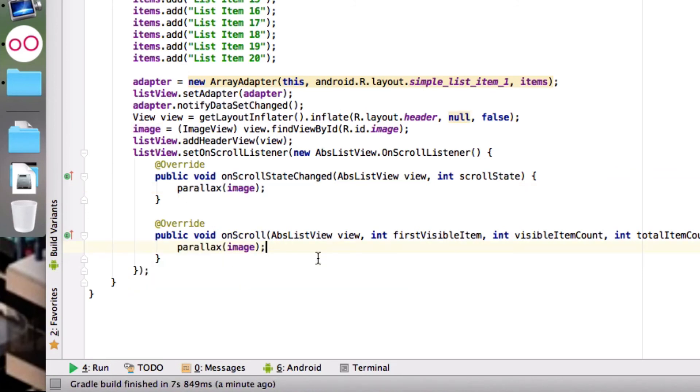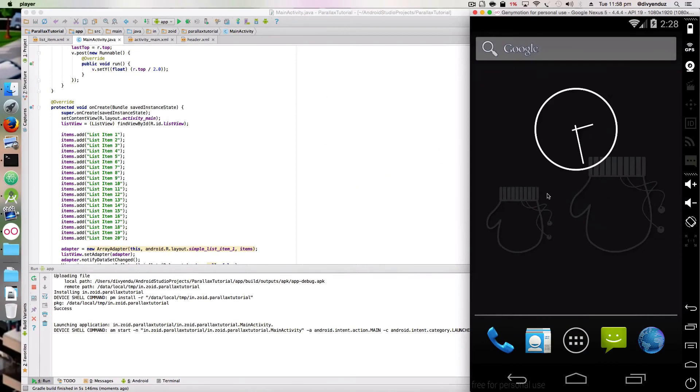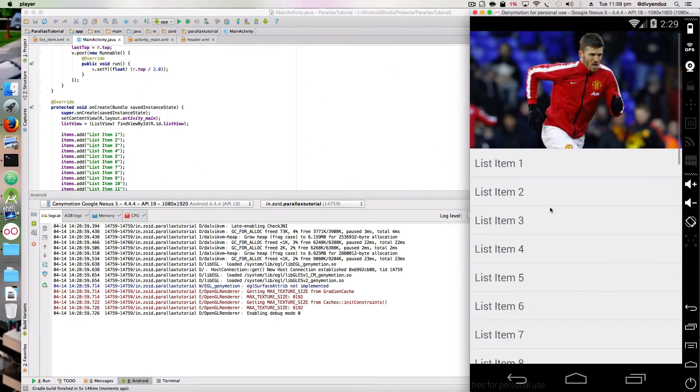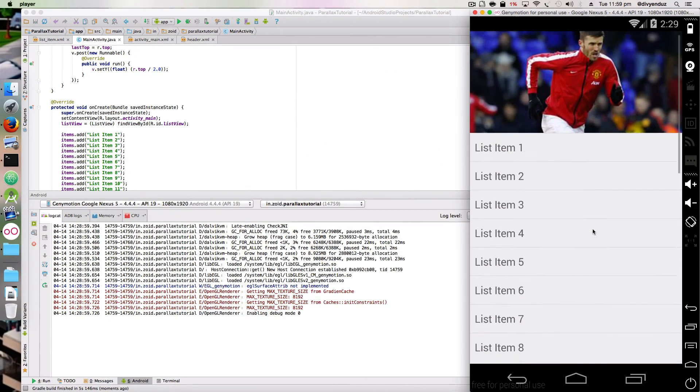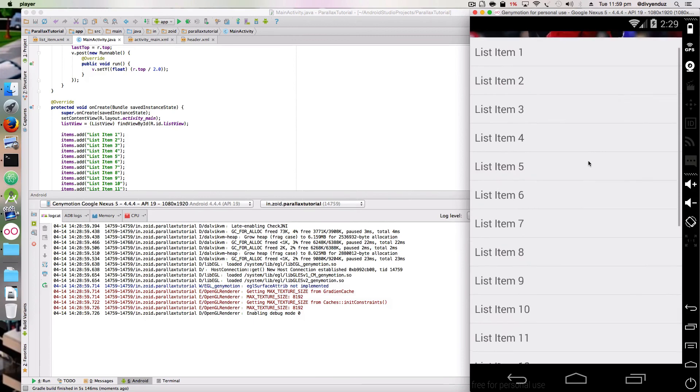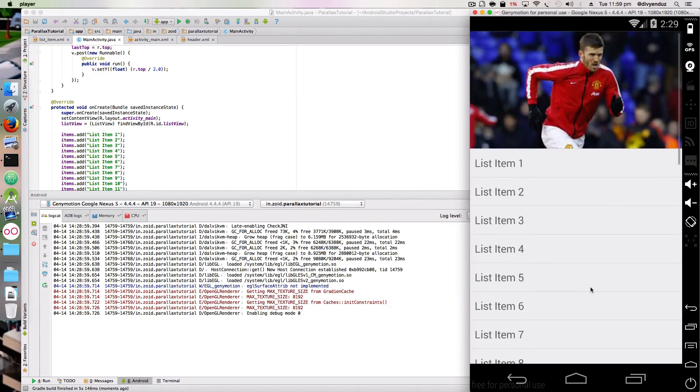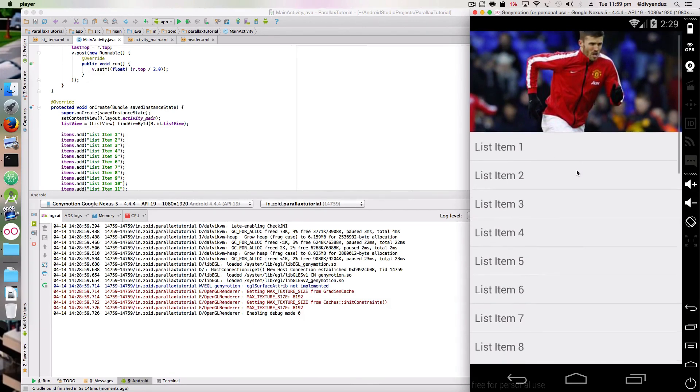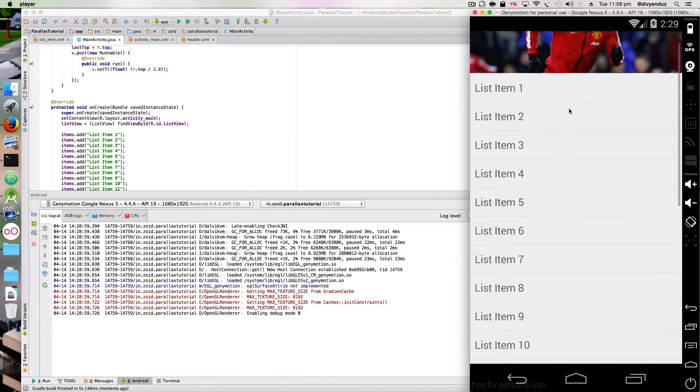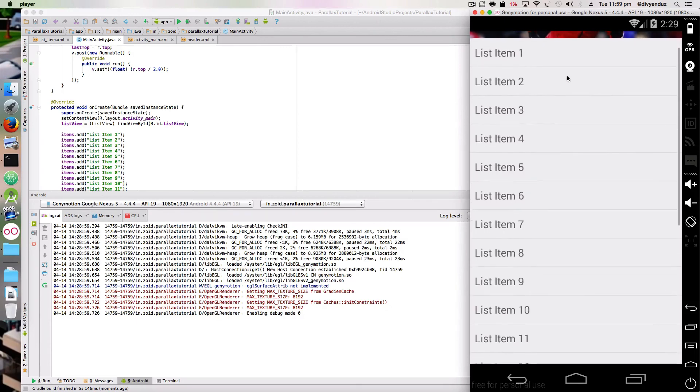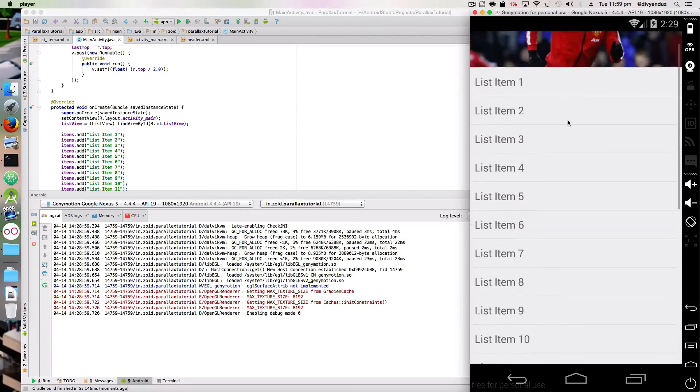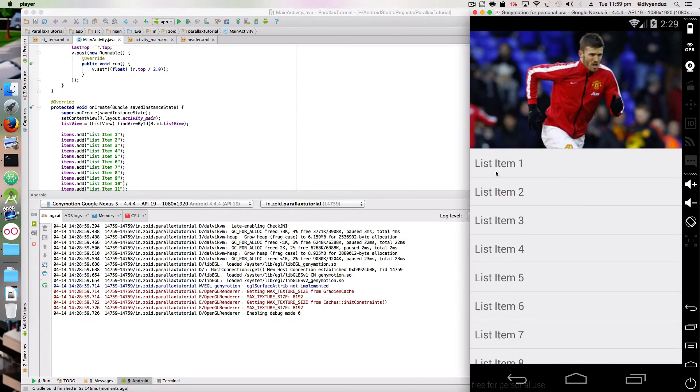Now if I run this, I can see that the parallax effect is there. You can see that this image is getting hidden faster than the rest of the list. Thank you.